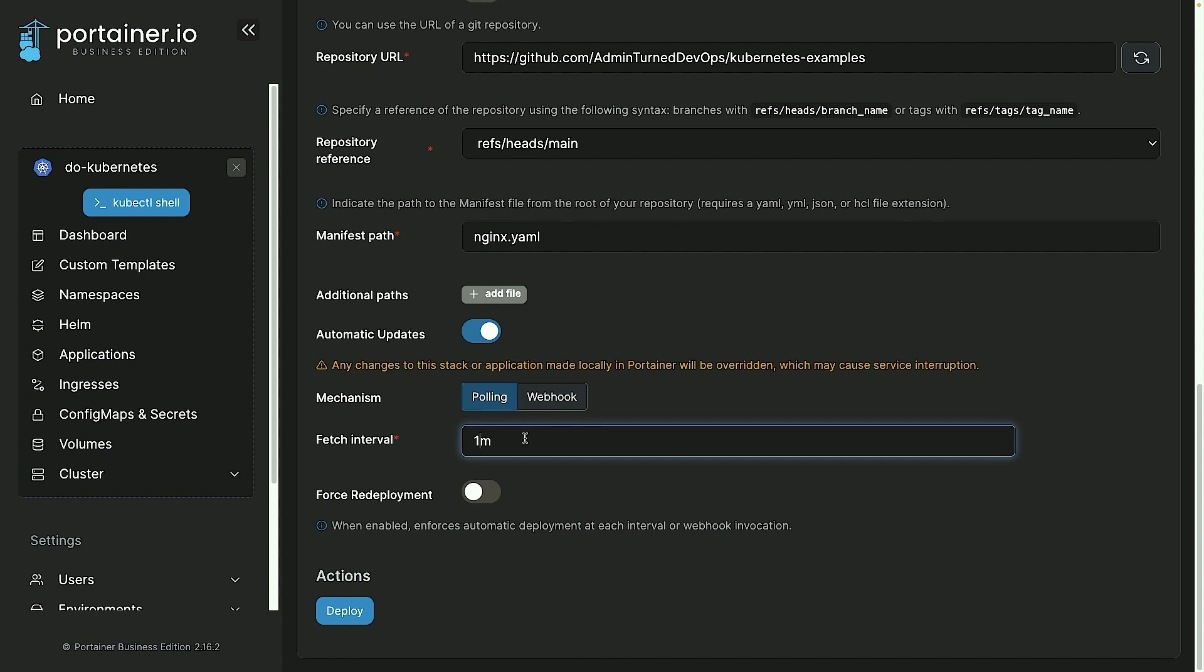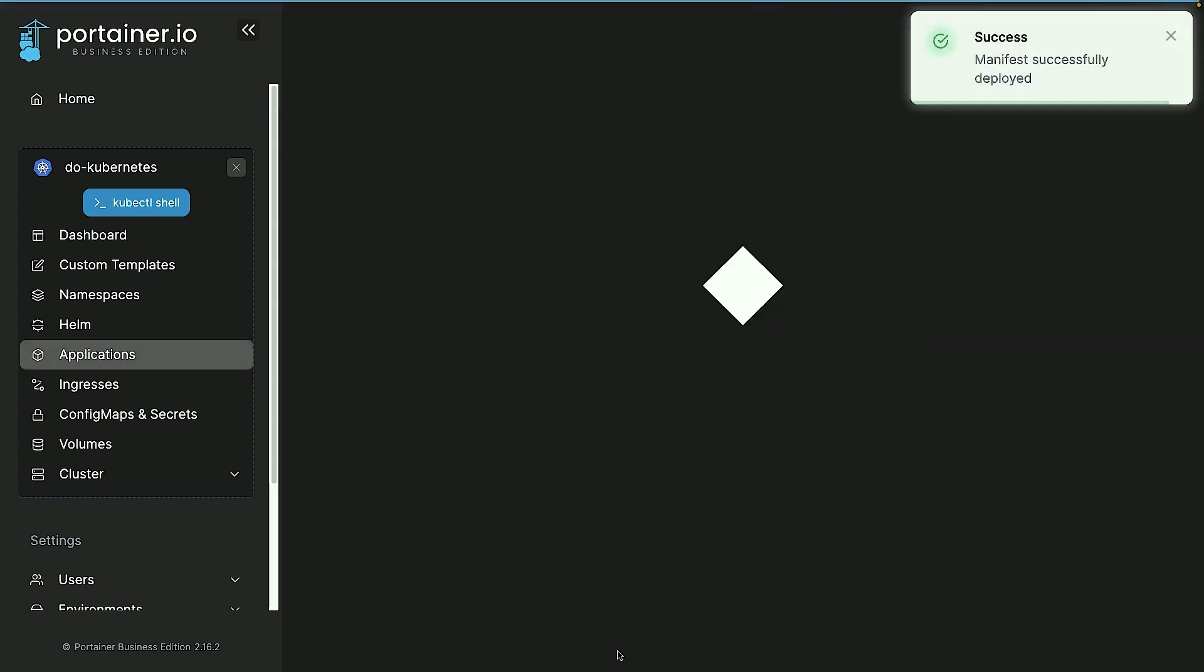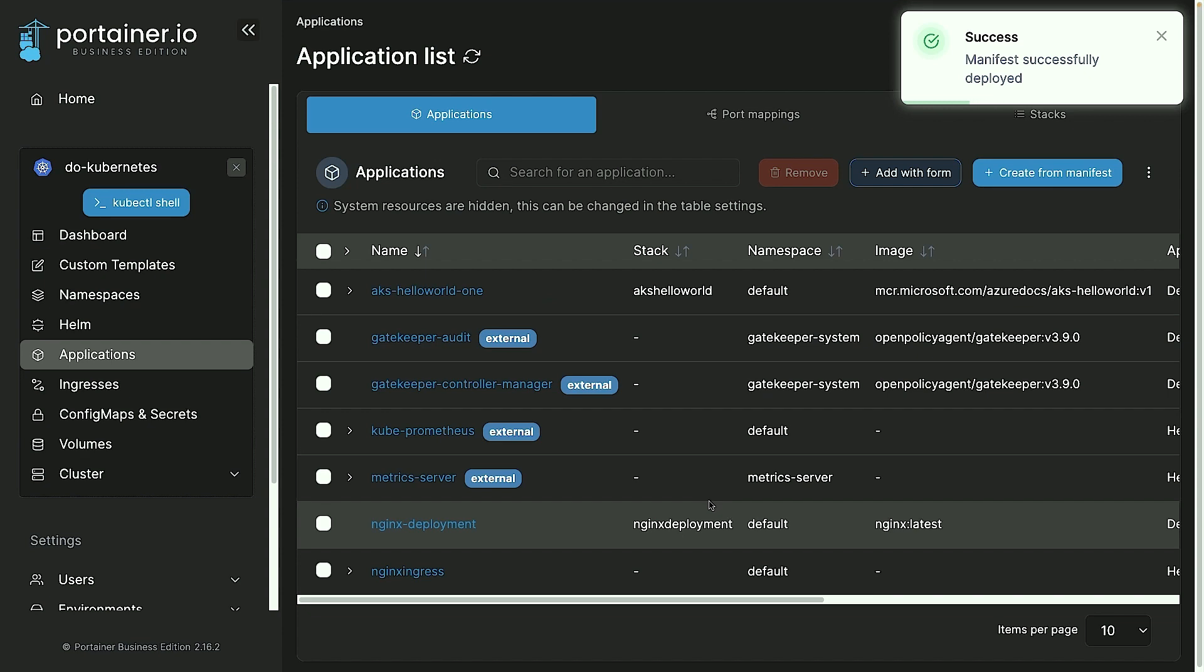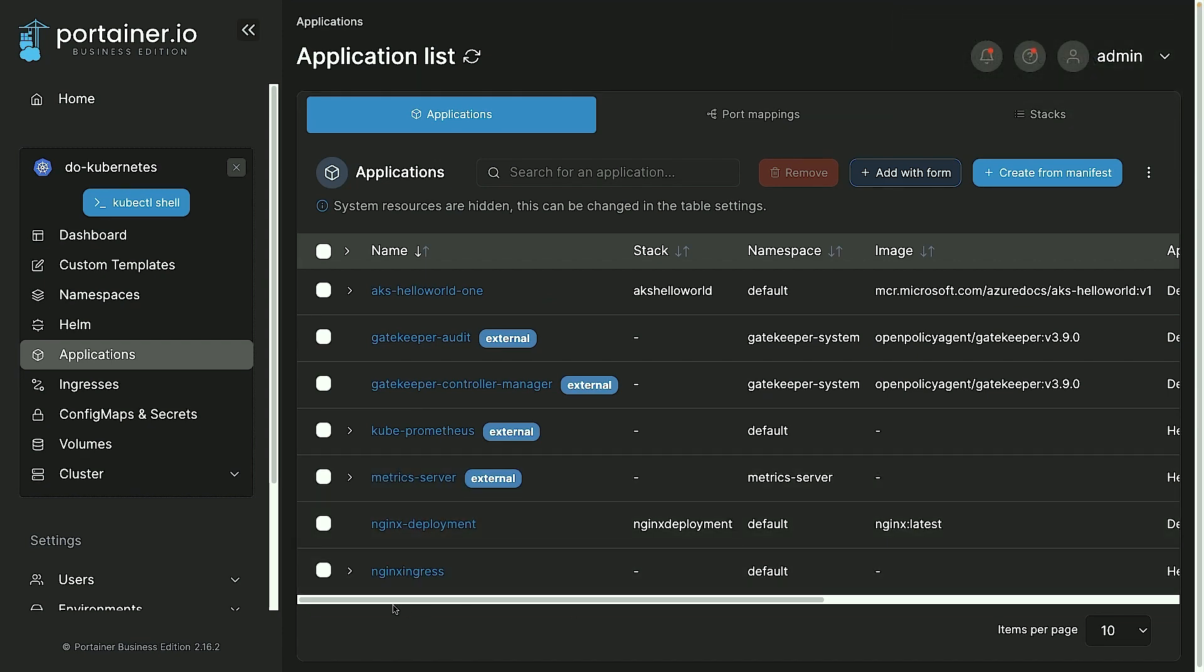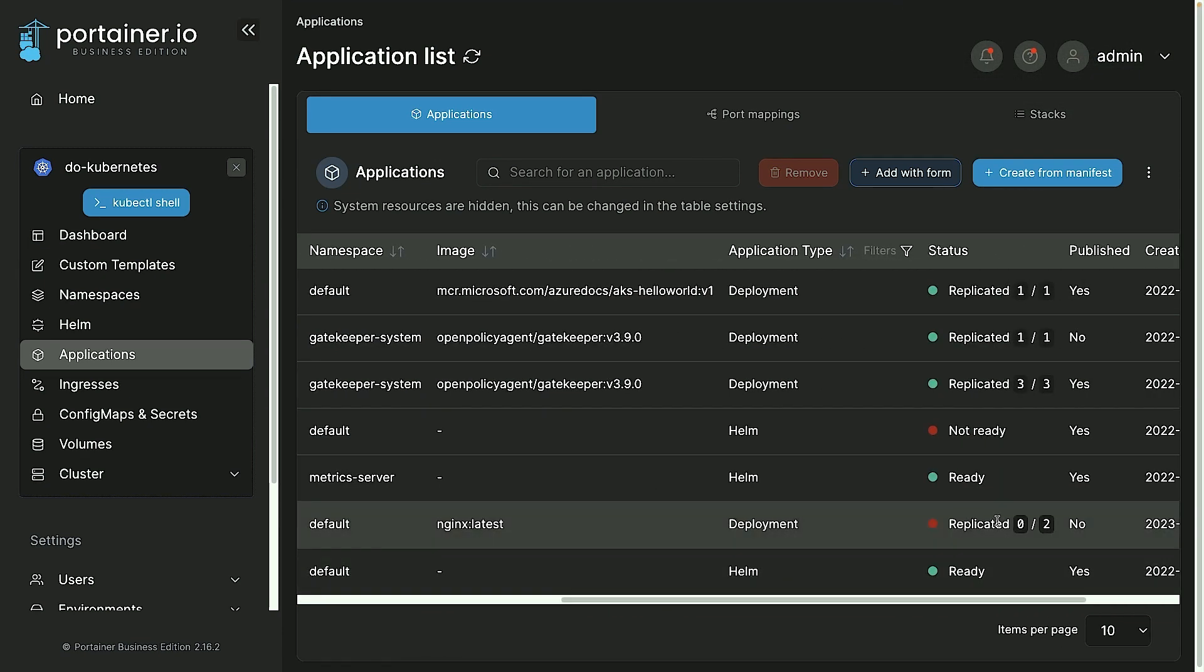And change it all up, but the force redeployment would automatically redeploy it from source control, so you always know that your current state is your desired state. And next, I'm going to go ahead and click deploy. All right, and as we can see here, that's being deployed—it just says zero out of two right now.